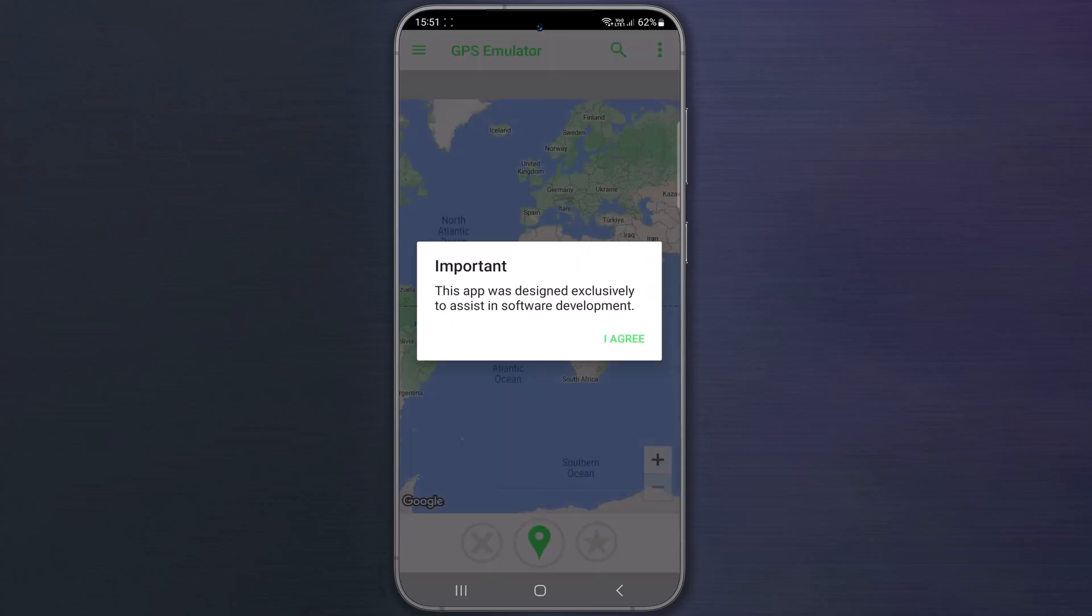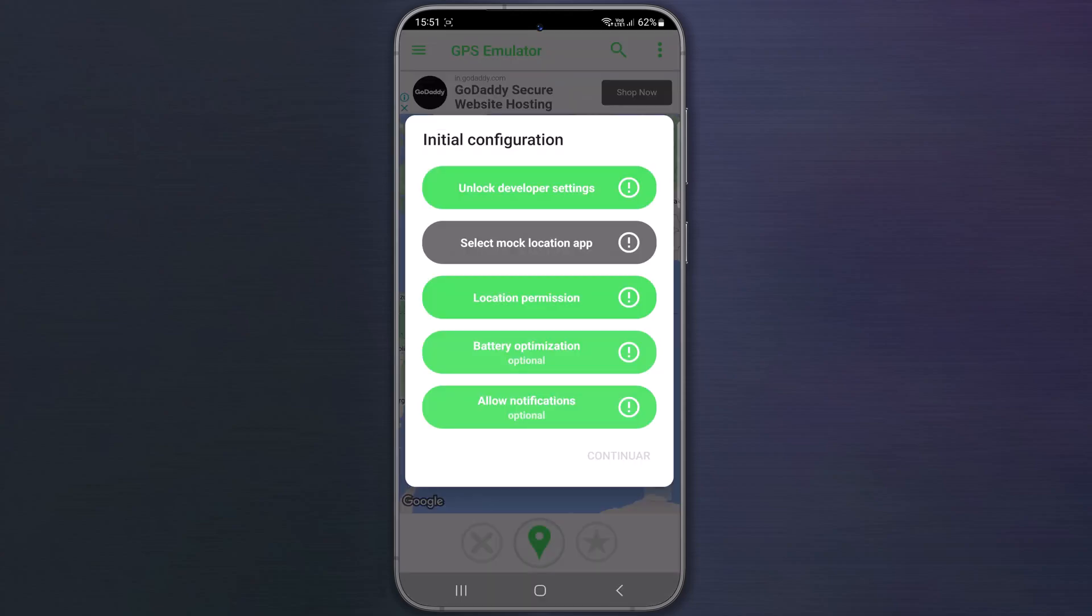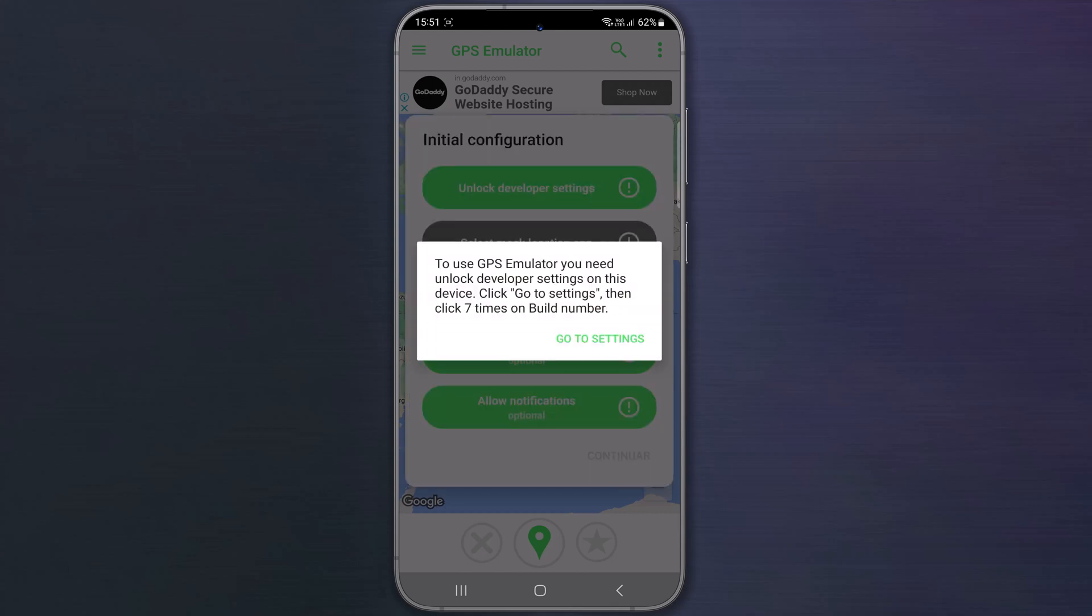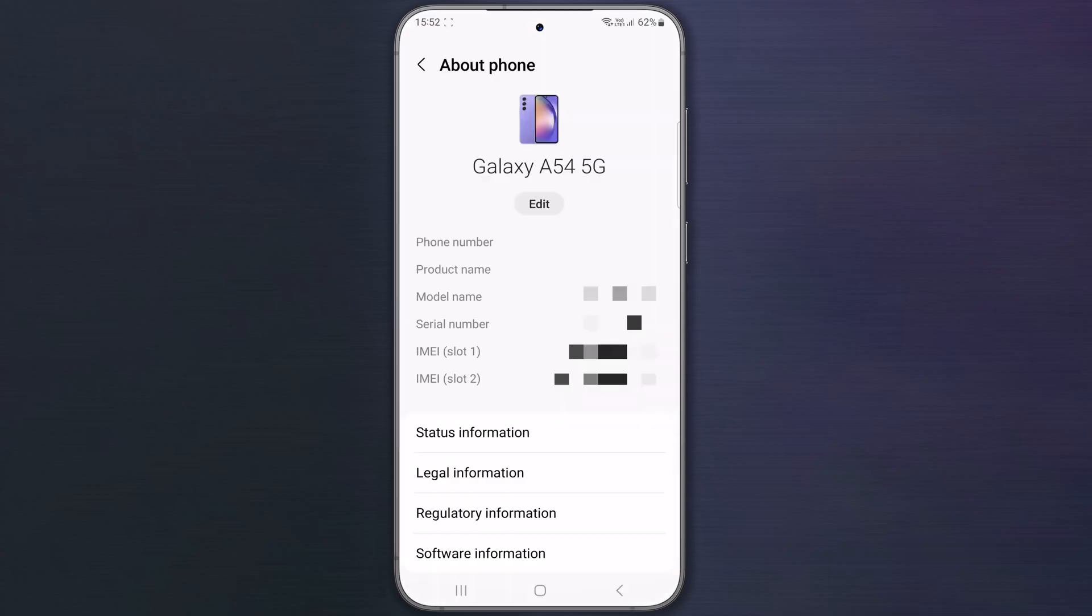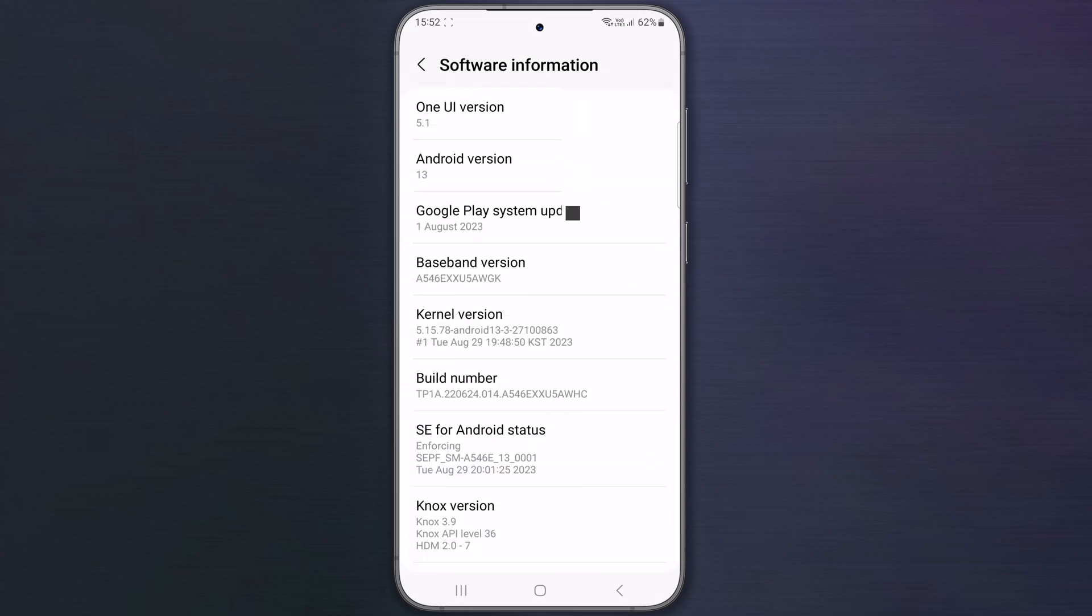Click I agree. To use GPS emulator, we need to do some initial configuration. First, tap on unlock developer settings. To unlock, go to Settings, Software Information, then tap seven times on build number.